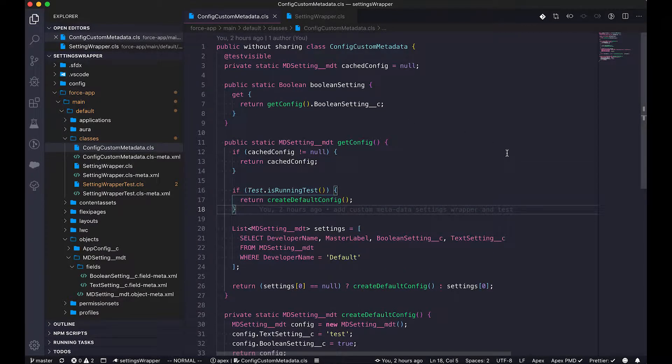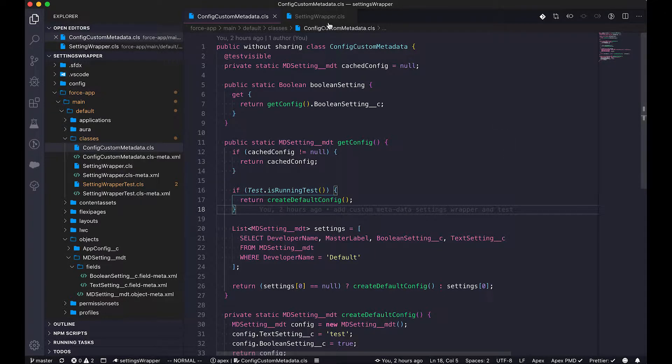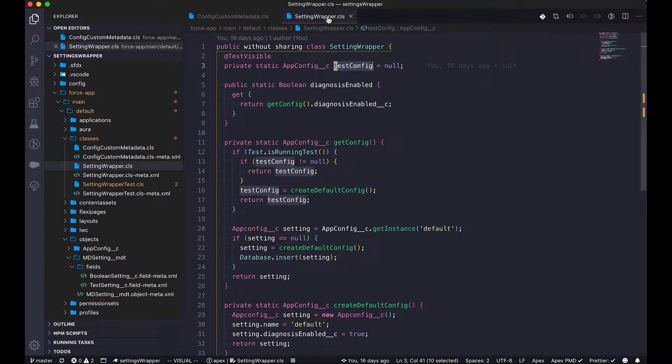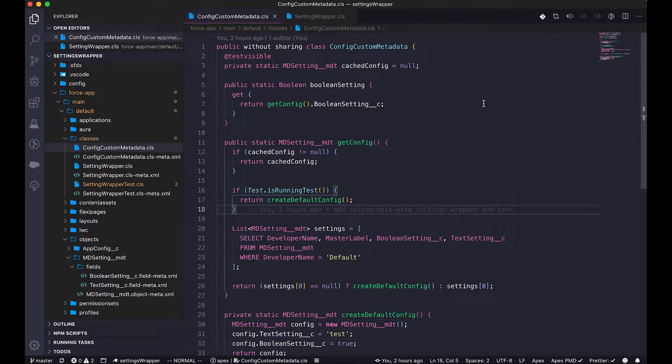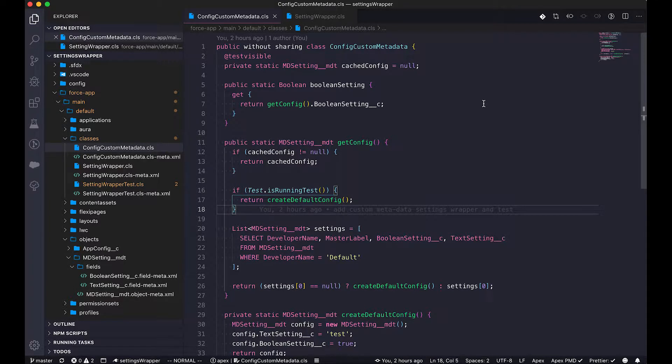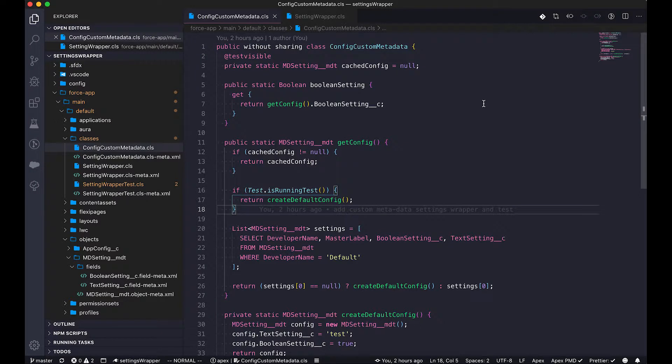So with that said, the other parts of this wrapper are exactly the same as the custom setting wrapper we did for the previous one. This is all the things I want to talk about custom metadata type. You can see that it's very easy, it's very similar to the previous design pattern. I hope you can adapt this design pattern to create the wrapper in your future project. It can save a lot of hassles.